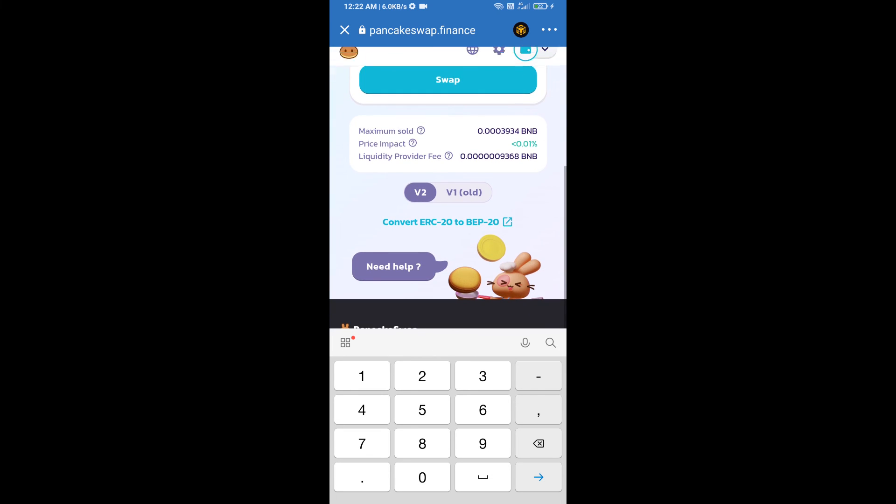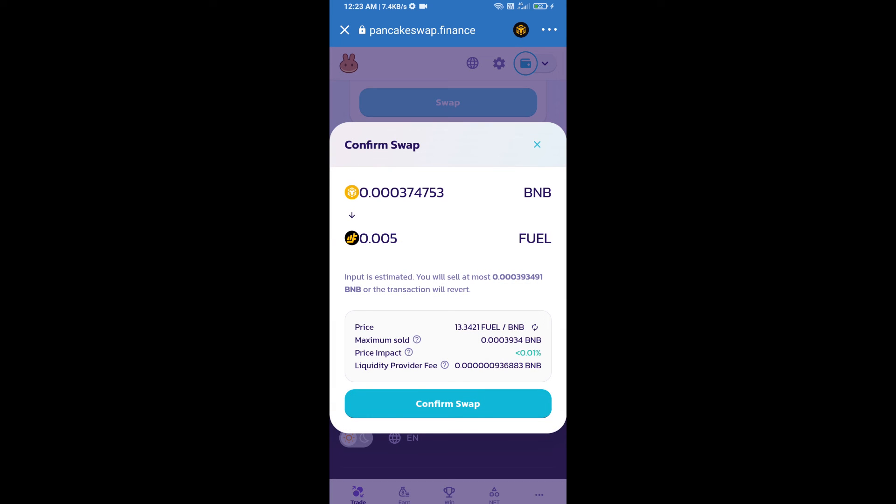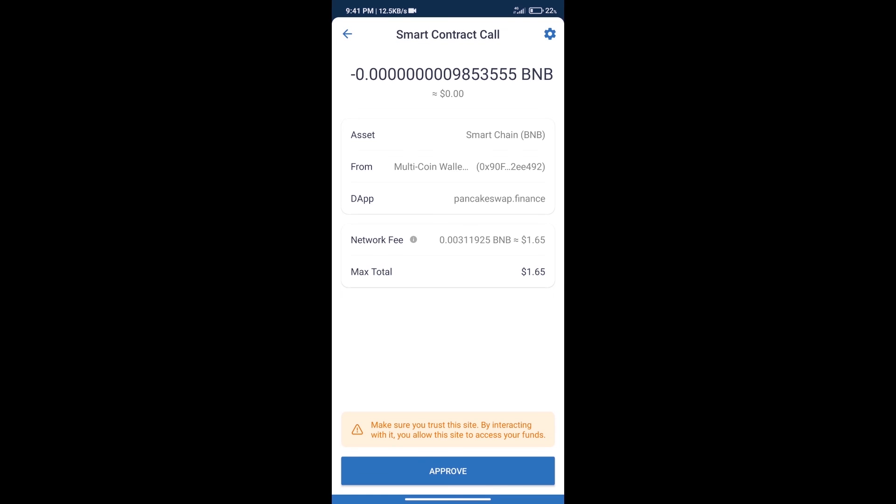And click on swap. Here we can check detail information, click on confirm swap. Here we can check transaction history and network fee charges.